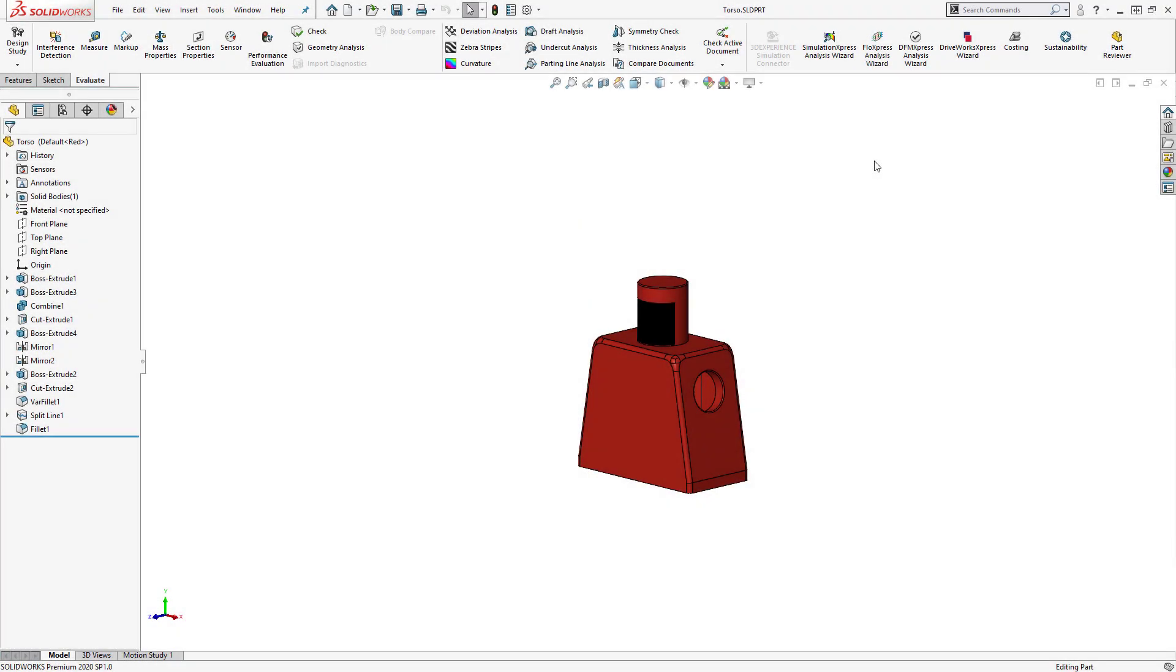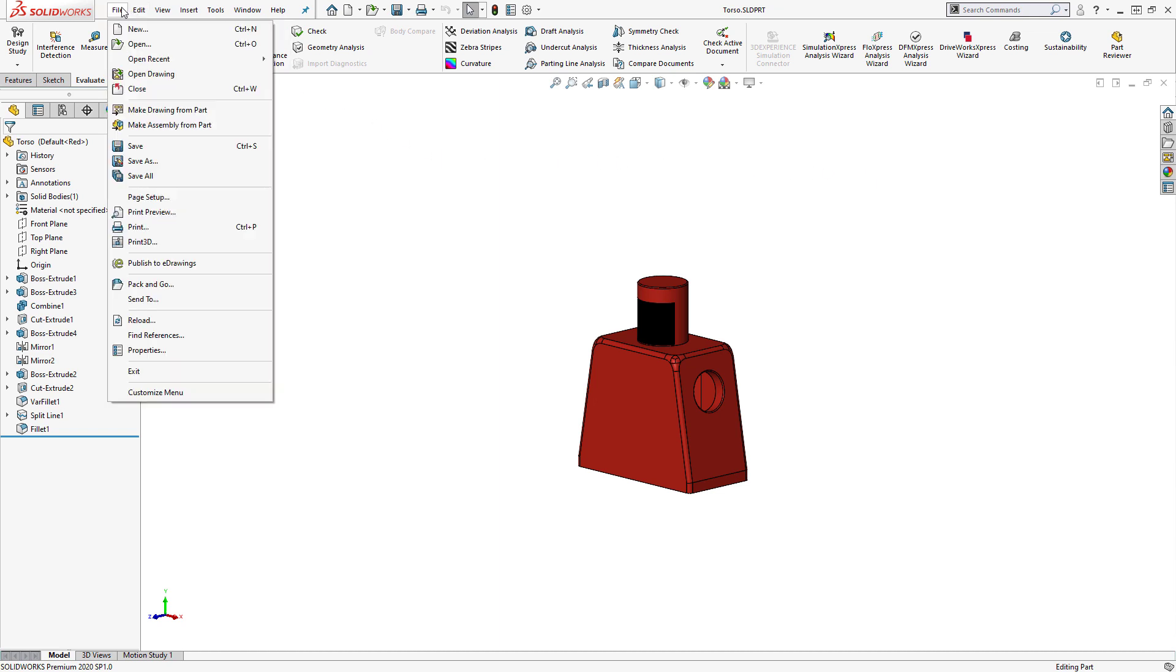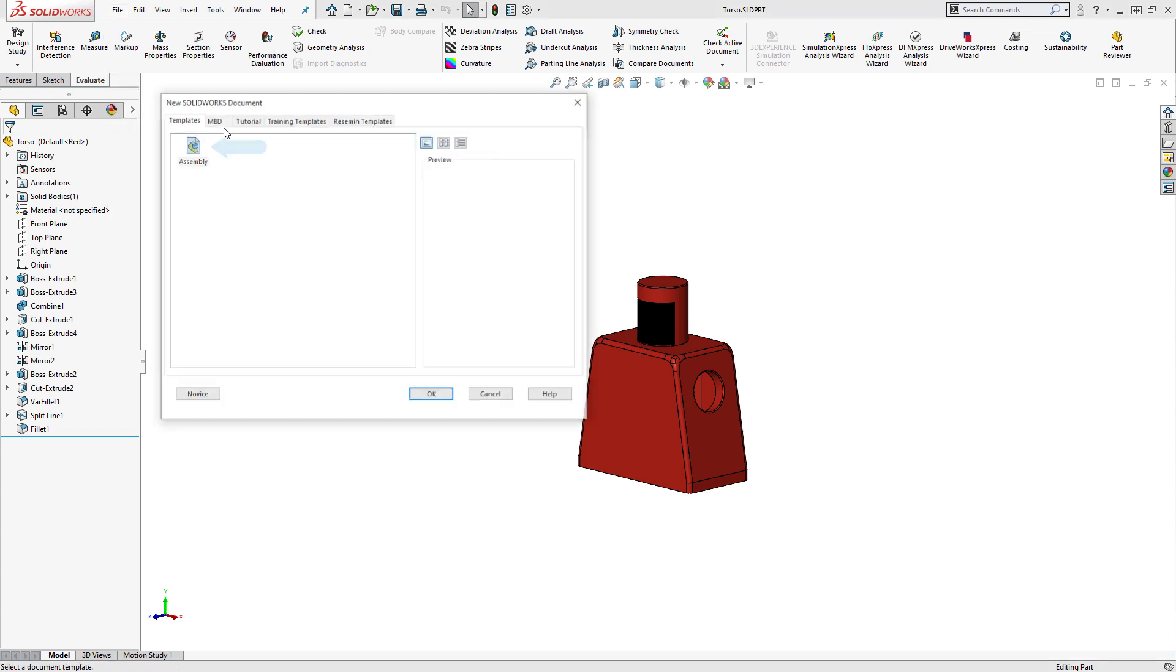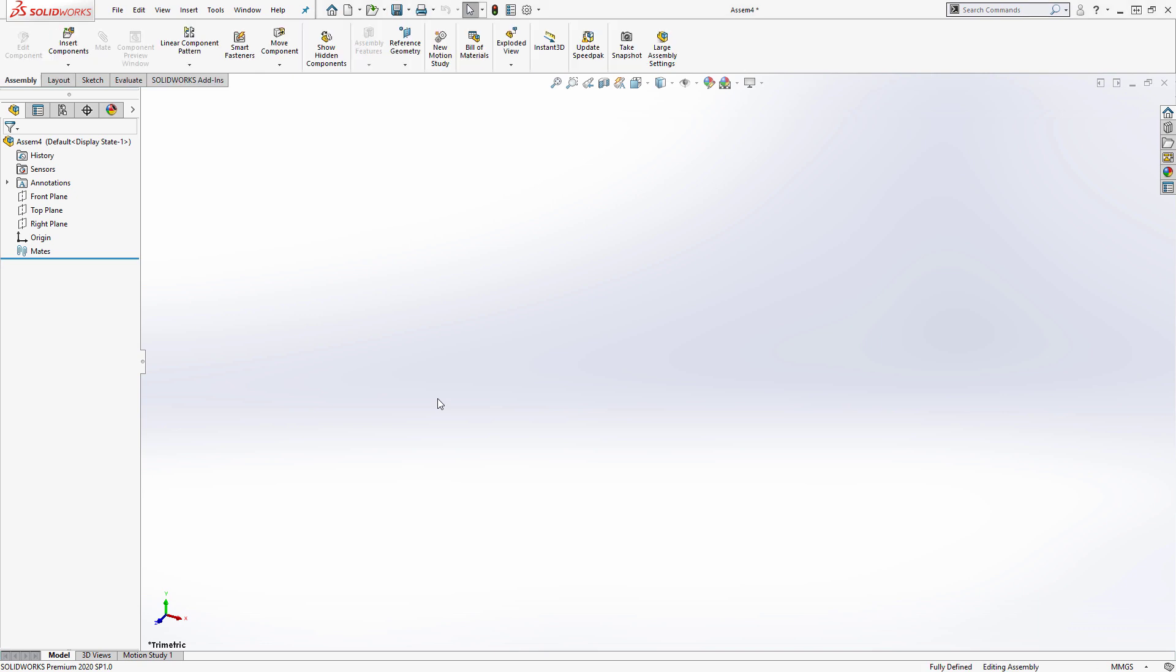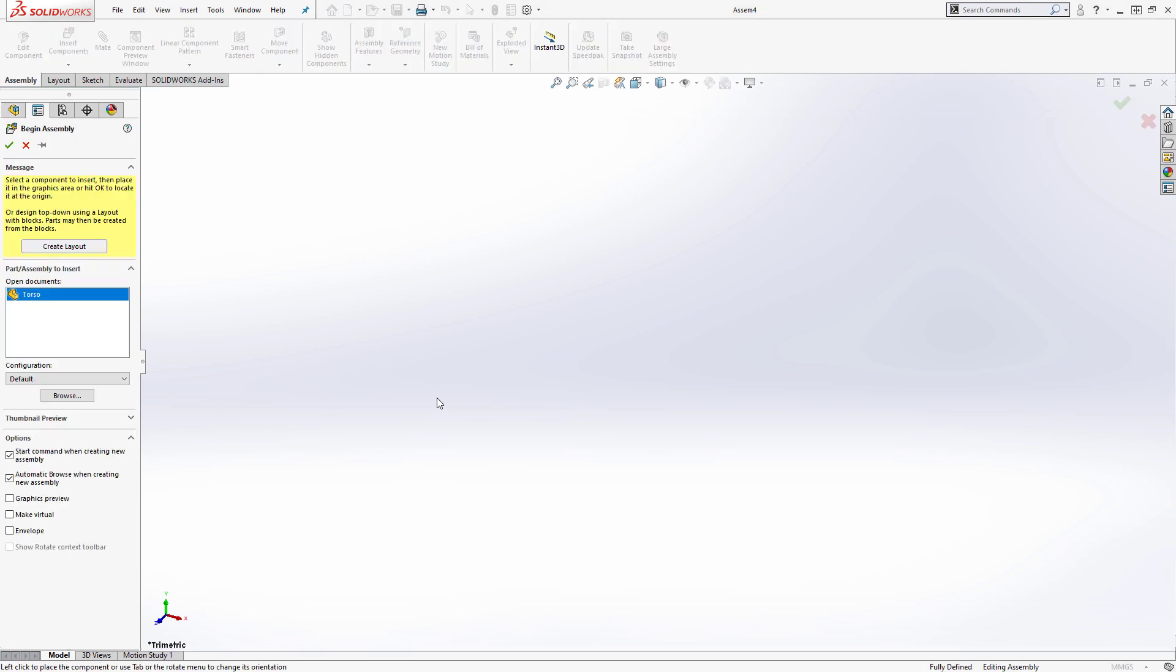I like to use this torso part as the base of my assembly, so I'll go to my file menu and select make assembly from part. I'll select the template I want to use and create the assembly file.